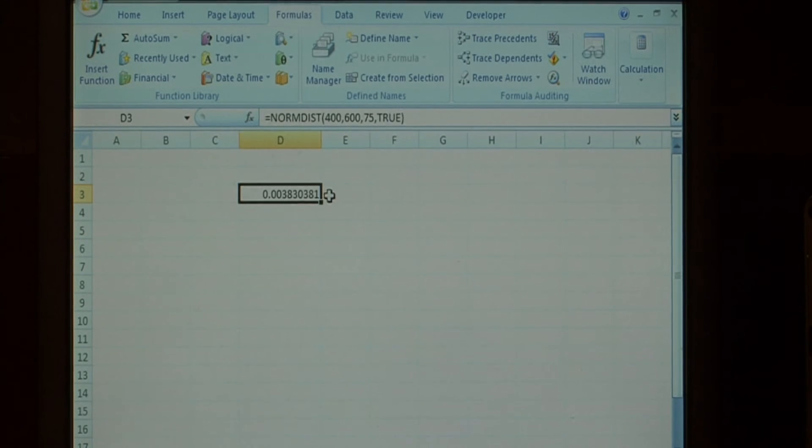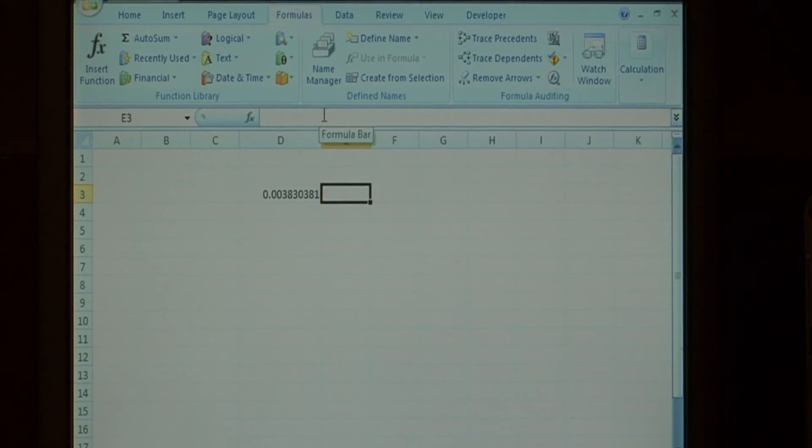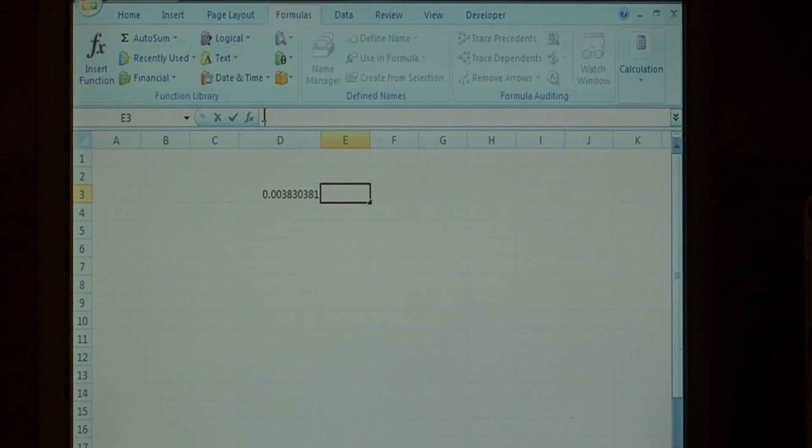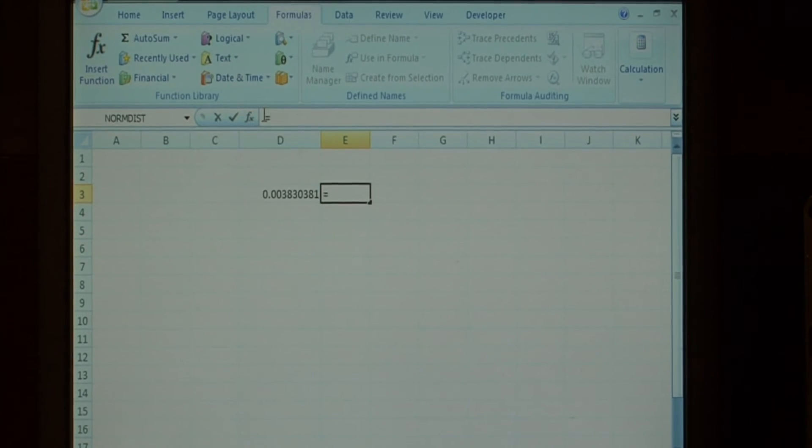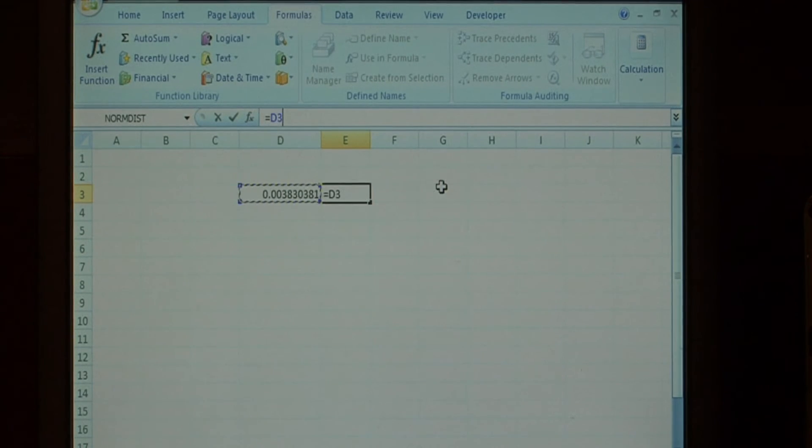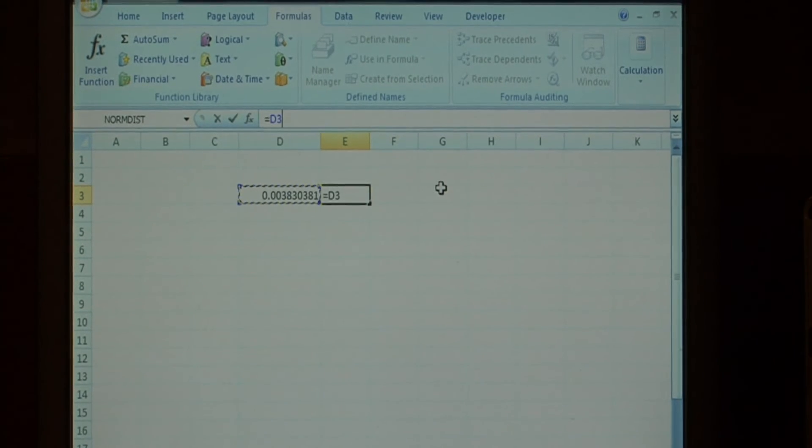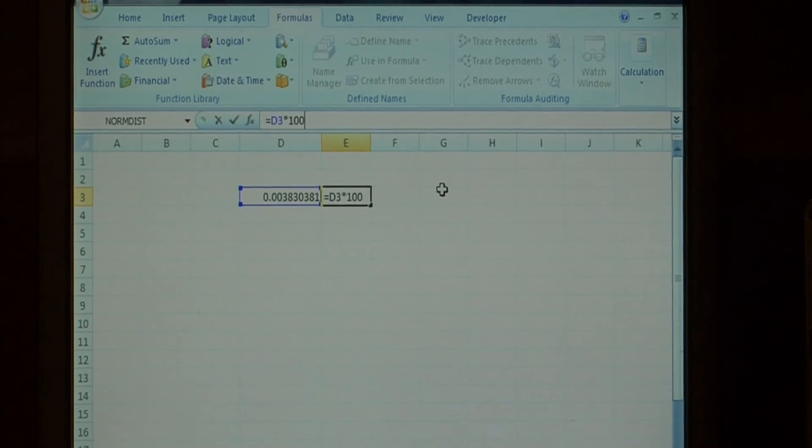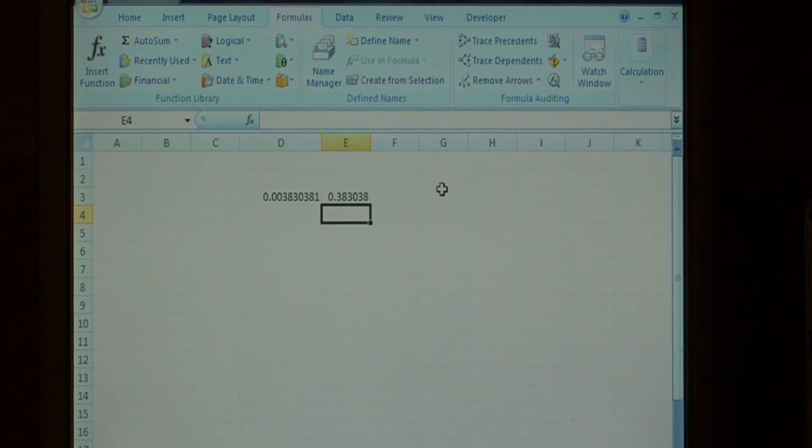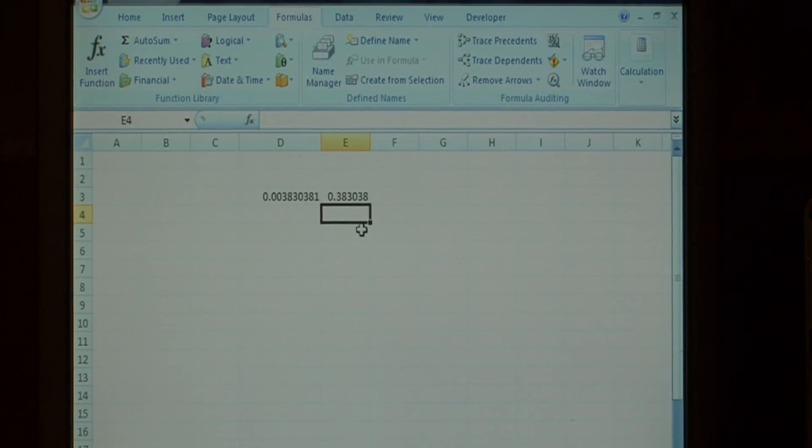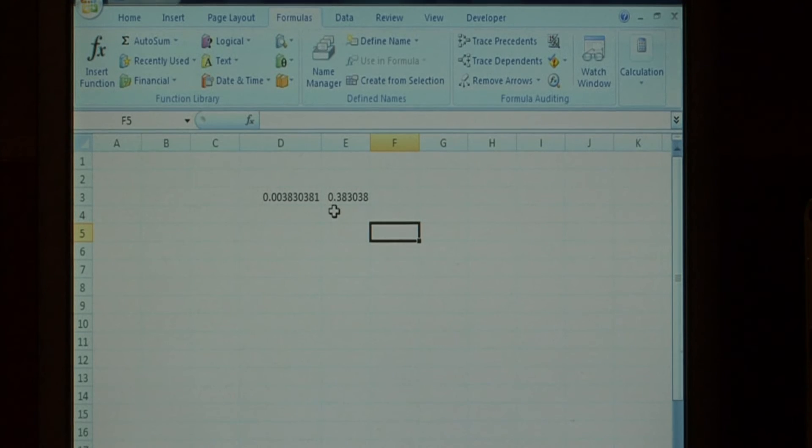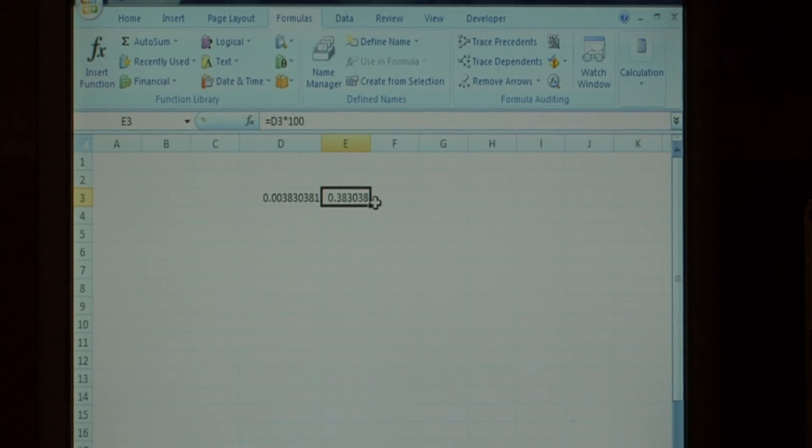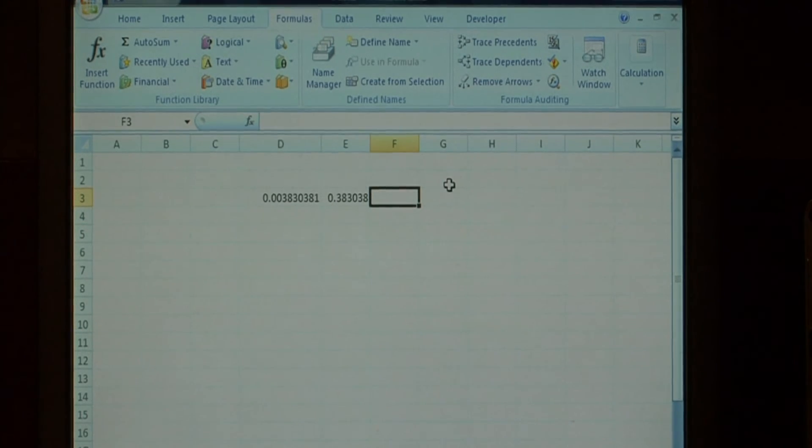Let's multiply that by 100 by clicking on our formula bar, saying equals, clicking on that field, and doing just times 100. Using the values that we entered, we will have a 0.38% chance of scoring less than a 400.